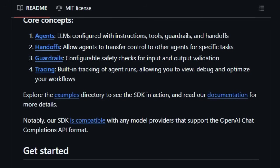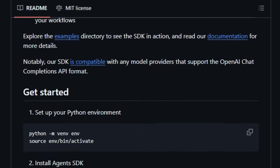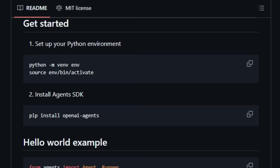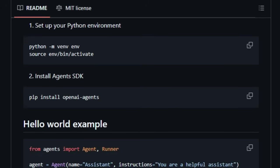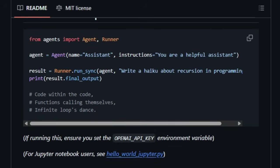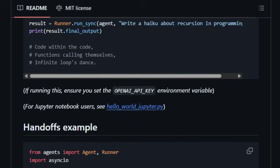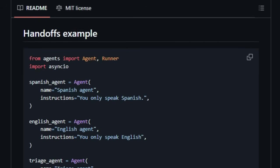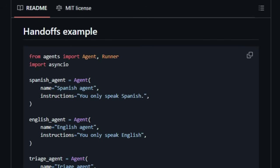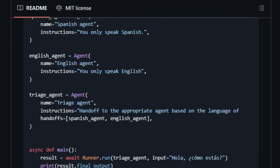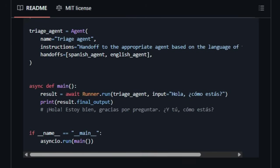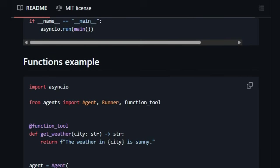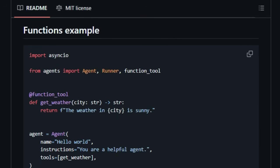Furthermore, the SDK emphasizes safety and reliability through its configurable guardrails. These guardrails allow developers to define checks for both the input and output of agents, ensuring responsible and predictable behavior. Debugging complex agent interactions can be challenging, which is why the SDK comes with built-in tracing capabilities. This feature automatically tracks the execution of your agent workflows, providing invaluable insights for debugging, optimization, and understanding agent behavior.